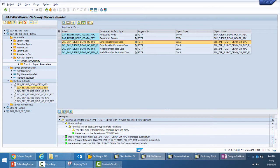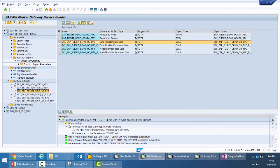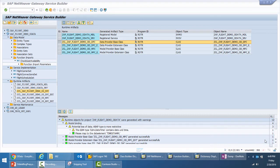As you may recall from the last video, when we generated the service, these runtime artifacts were created and there was a pop-up which suggested the names of these classes, based on which the runtime artifacts got generated. Next, we will provide the implementation for the data provider extension class to get our flight data model up and running.